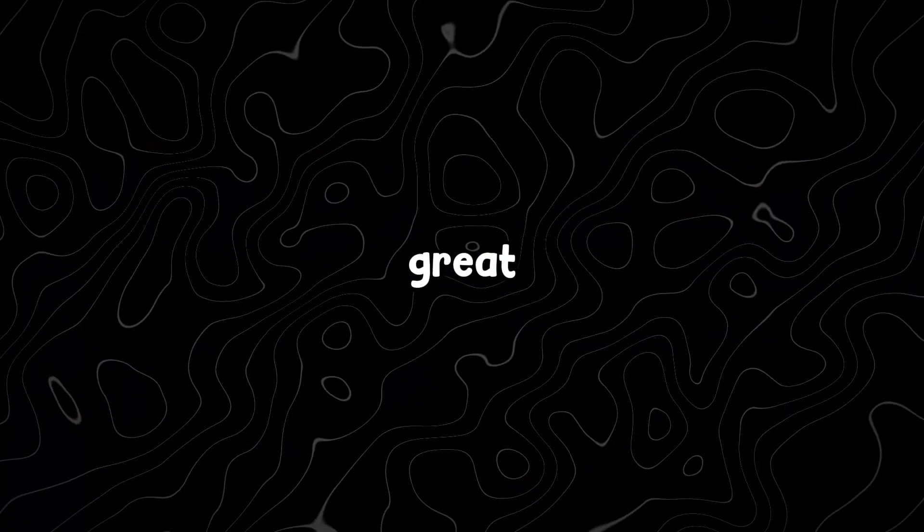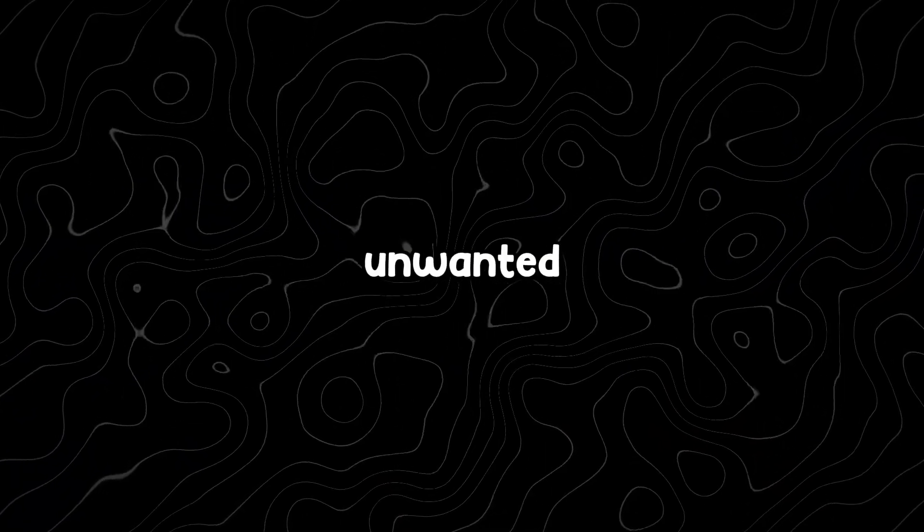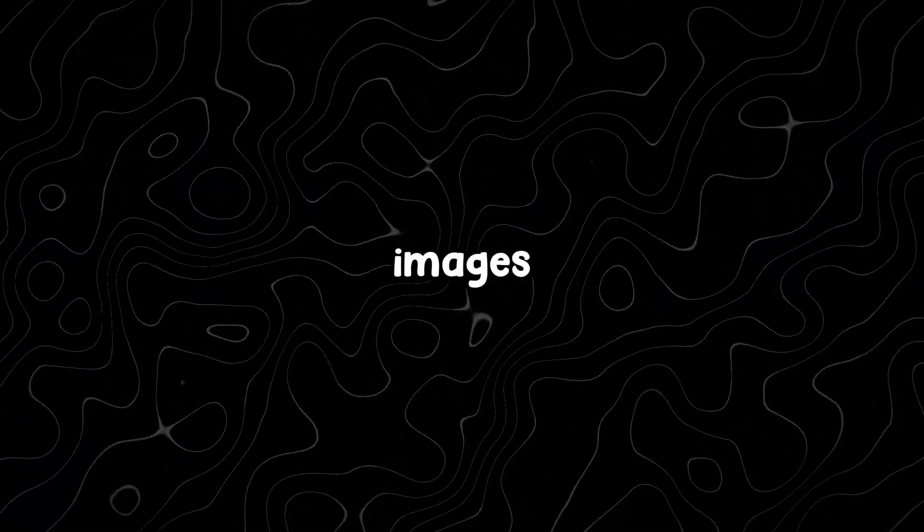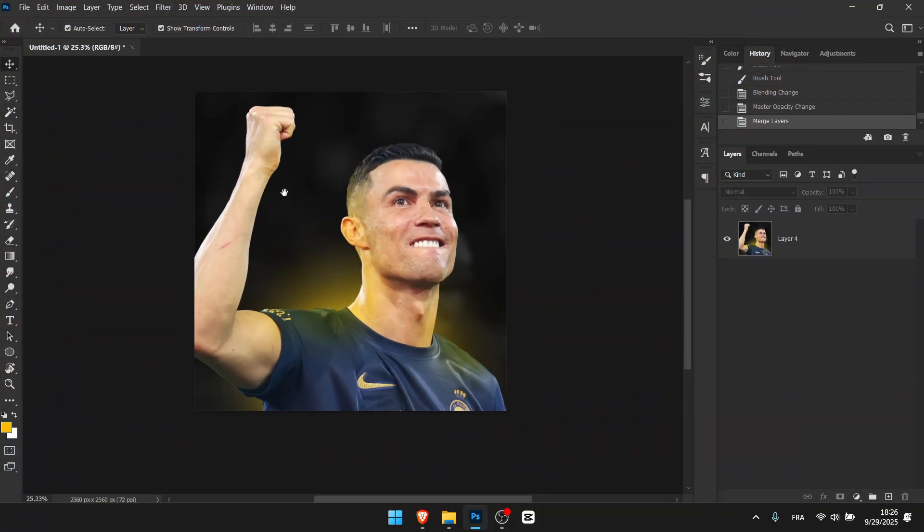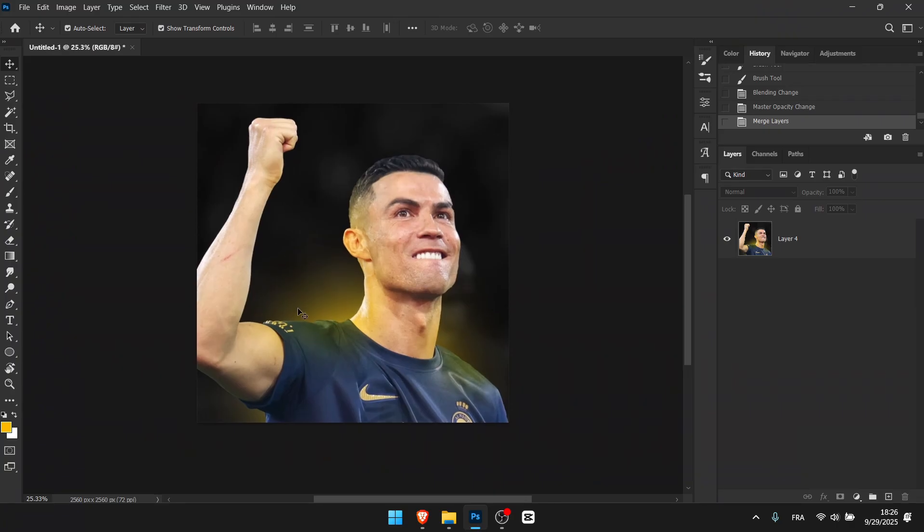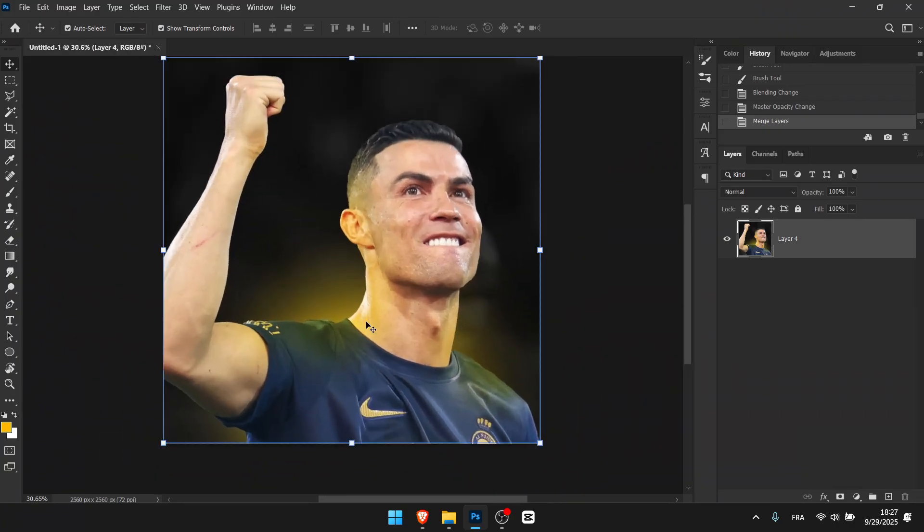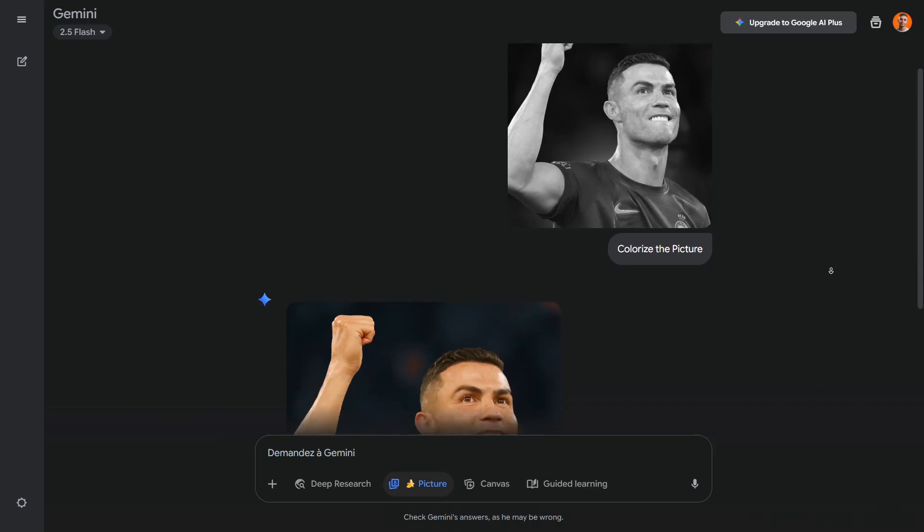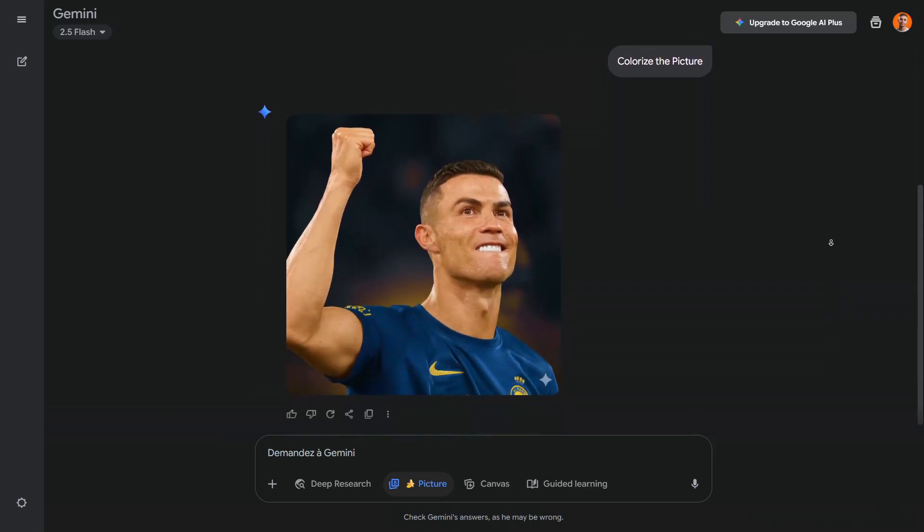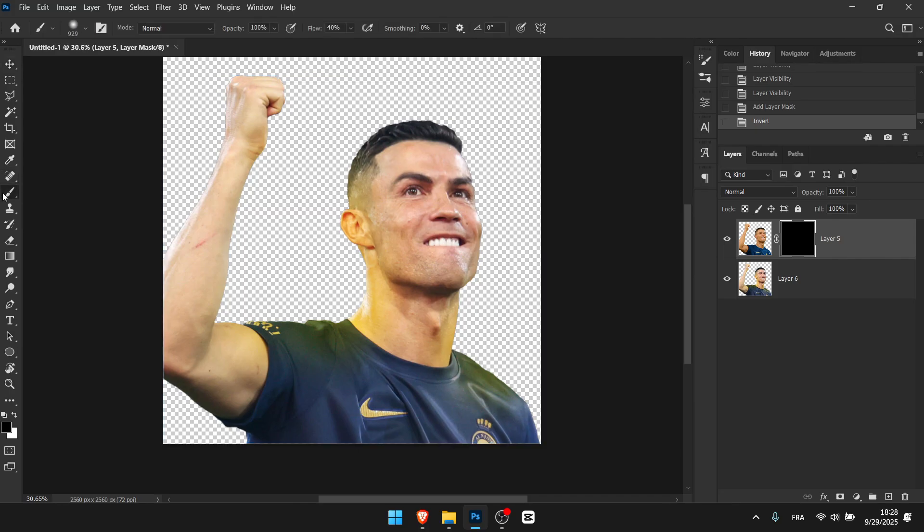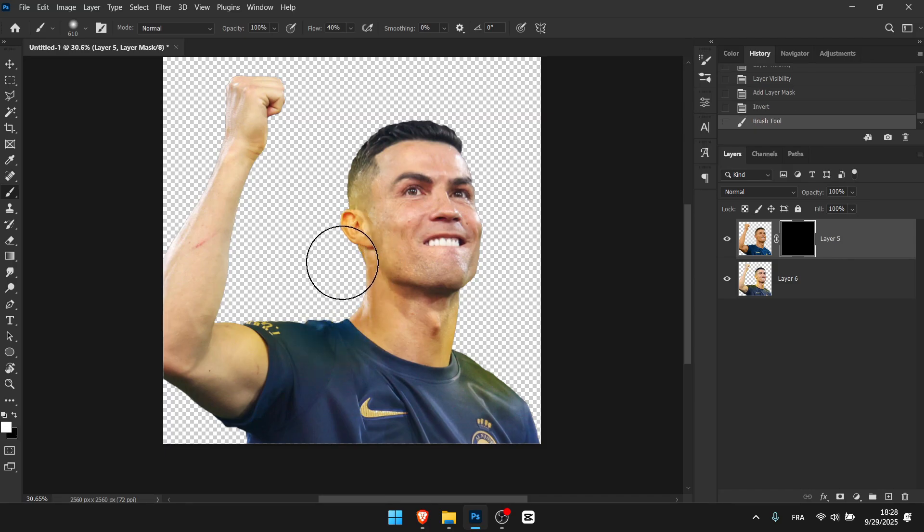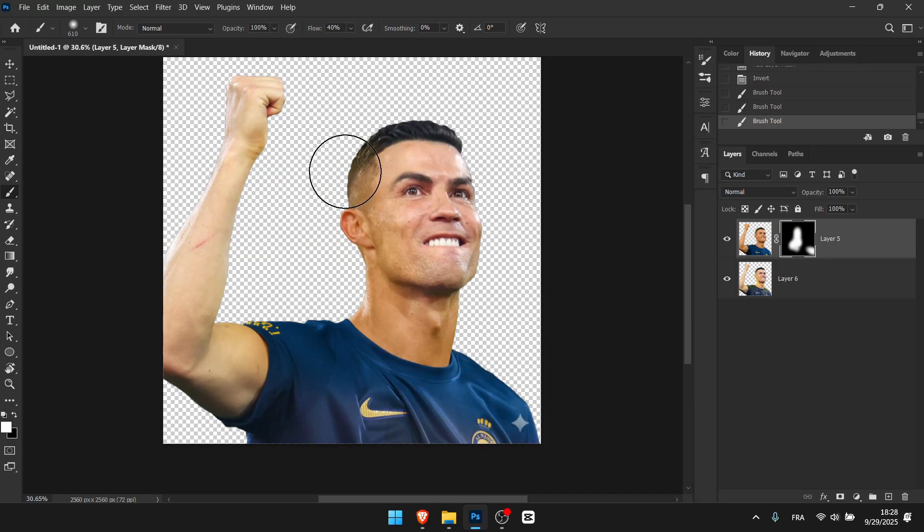Another great way to use the colorize feature is for adjusting unwanted lighting in images. For example, let's say I have an image of Cristiano with some lights on his face that I don't like and I want to remove the orange glow. It's actually pretty simple. Just export your image, head over to Nano Banana and tell it to colorize. Then, using the mask tool and a brush with zero hardness, paint over the areas with the glow. This way, you get an image without unnecessary lights. This is especially handy if a client sends you images with distracting lighting.